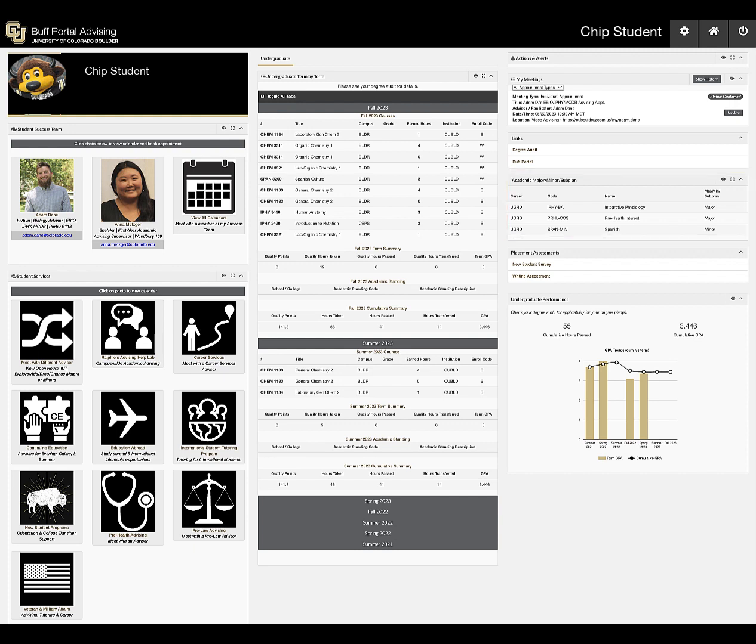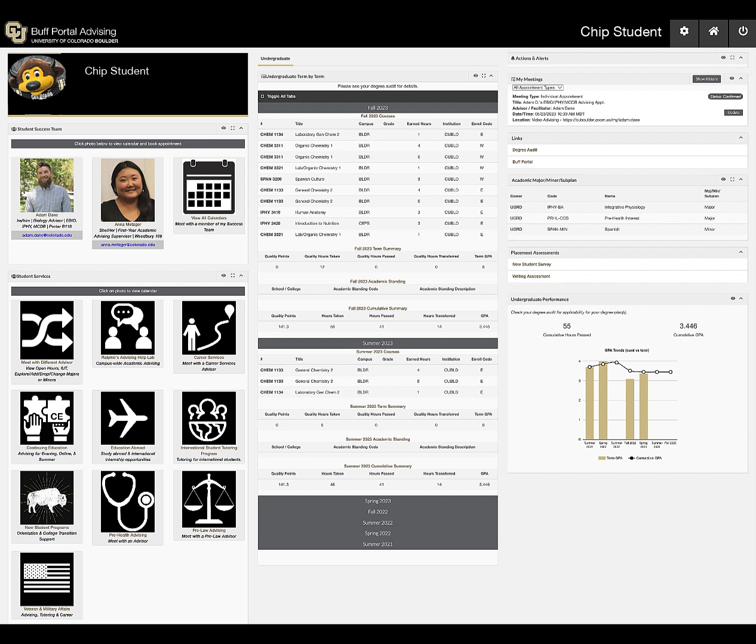Buff Portal Advising will list any placement assessments once you have completed them. Click on each assessment to view the results. Here's a graph to easily see term and cumulative GPA over time.